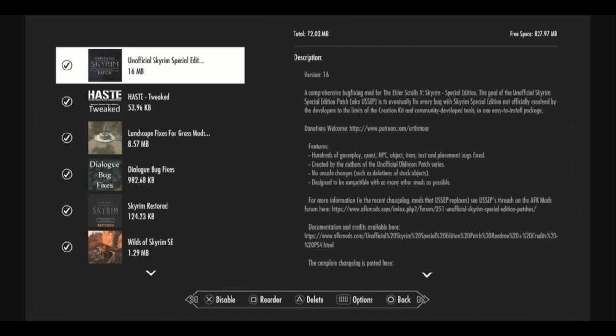So today I'm going to follow up my Xbox Skyrim Special Edition load order with a PlayStation 4, PlayStation 5 Skyrim Anniversary Edition load order. We got 100 mods we're going to go through and I'm going to take you through every single one. This is going to be a two-part video. First, load order, which I'm just so proud of. And the second video is going to be a playthrough where I get to show off some of these mods so you can see them in action.